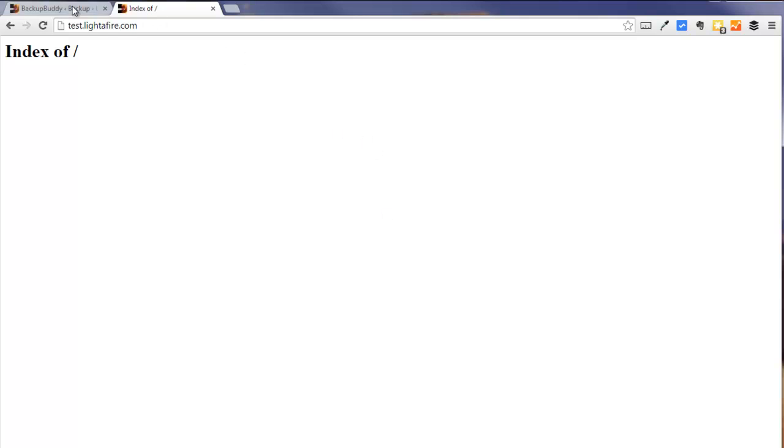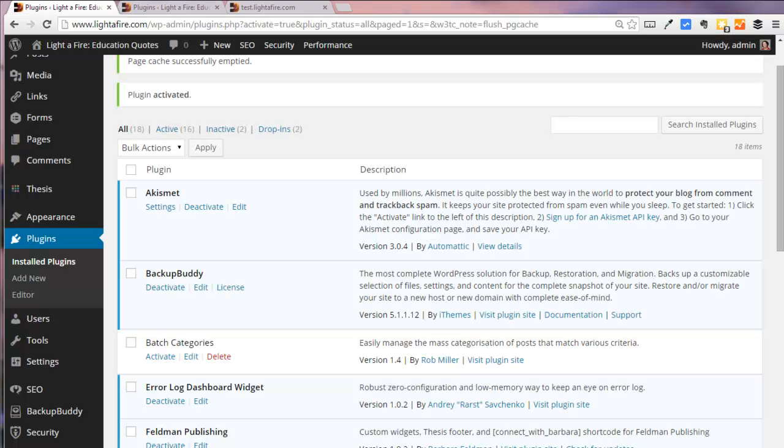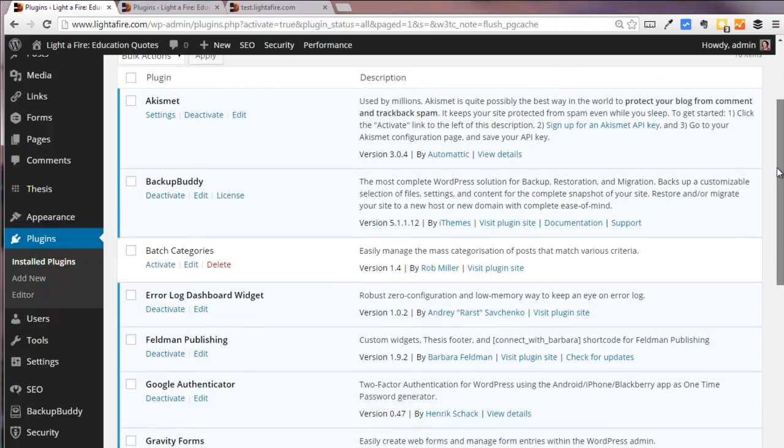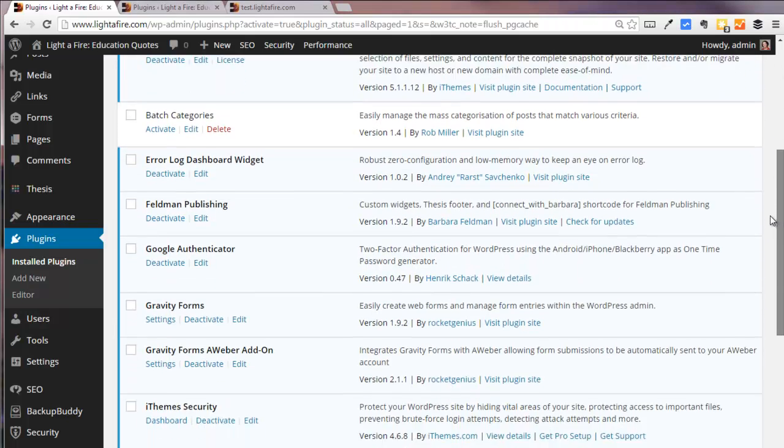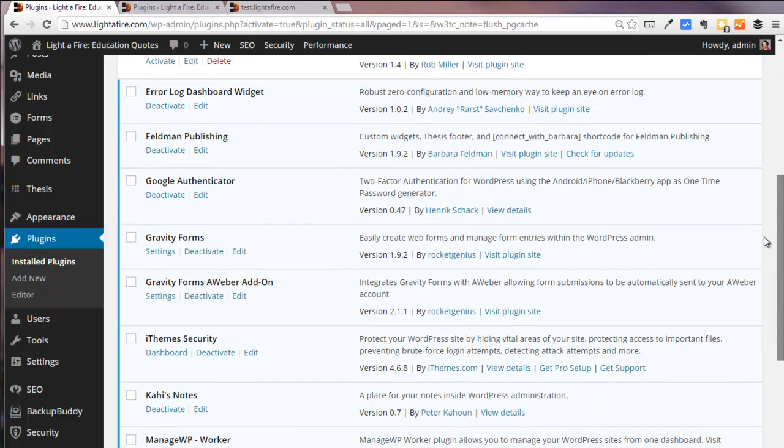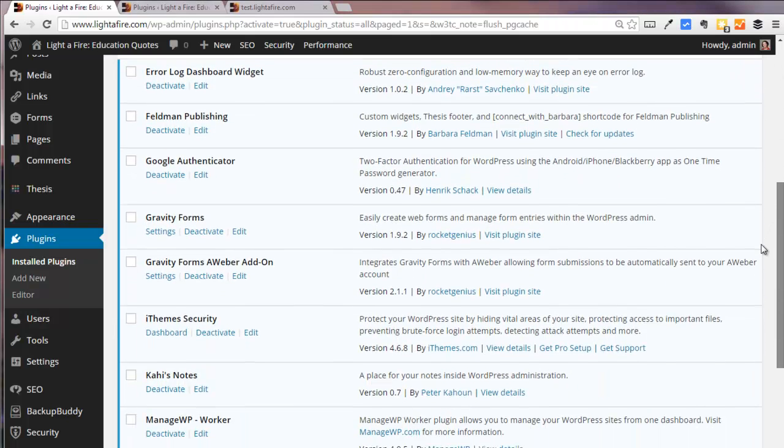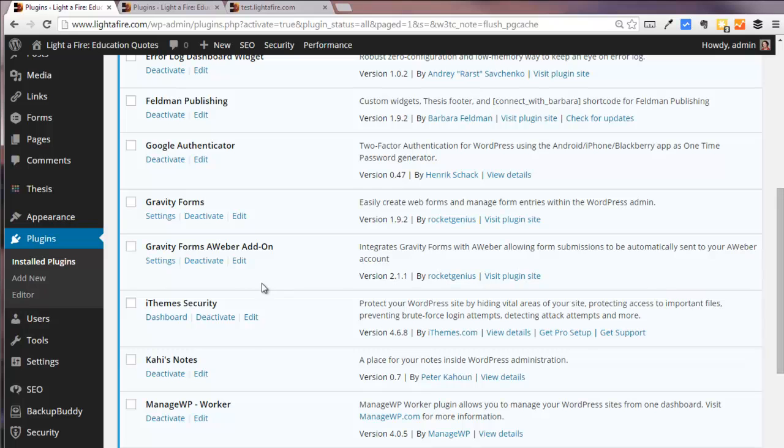Before I make the backup that I'm going to use to move the site, I'm going to deactivate a couple of plugins that I do not want activated right away on my new site. And this is just because over the months and the years I have found that these can cause problems. In my particular case they are the security plugin, iThemes Security.